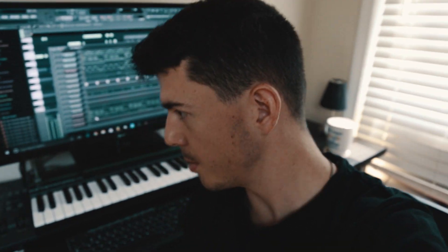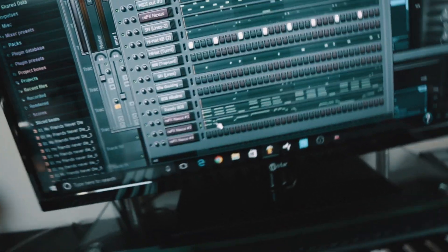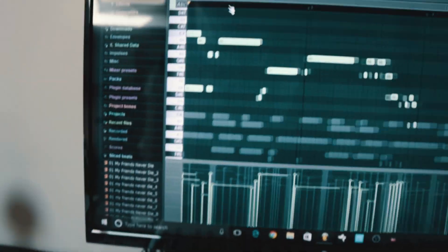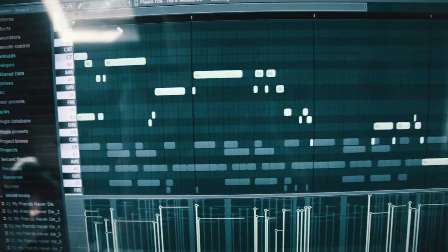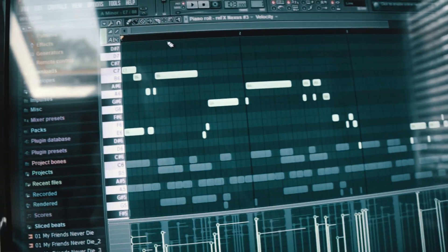So I just fixed those notes, quantized them, and then rearranged them in the piano roll. Here's what it sounds like after I did all that — I'll show you the MIDI too, what it looks like. Pretty much sounds the same, just added a couple more notes in there. But yeah, you get the idea.